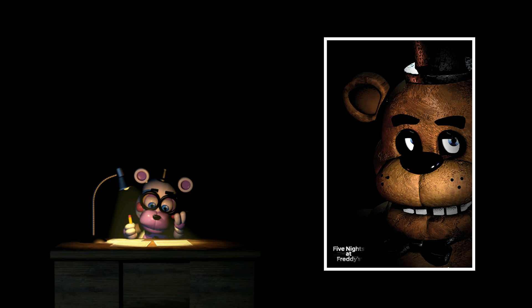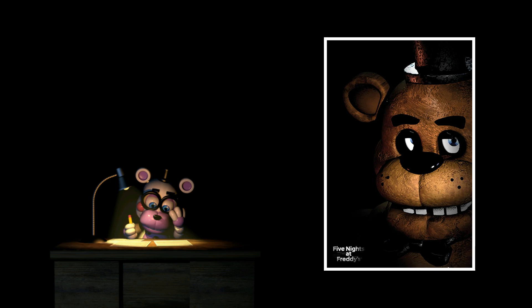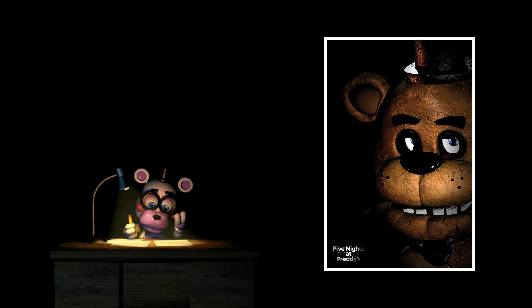One year ago to this day, I made a video talking about how production for the Five Nights at Freddy's feature film was being handed over to Blumhouse Productions.